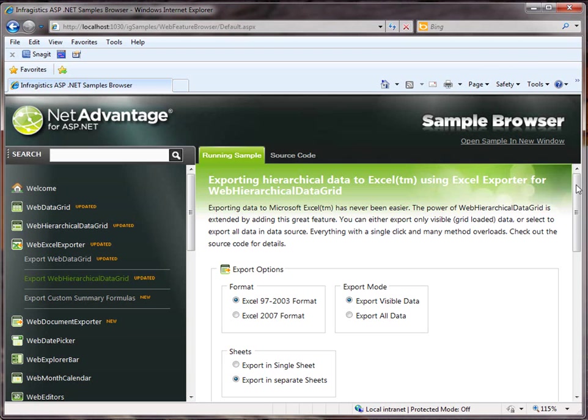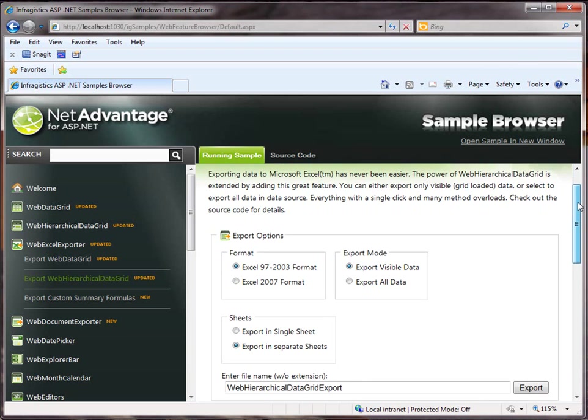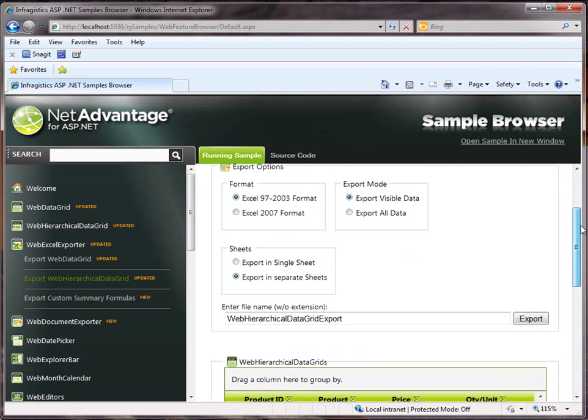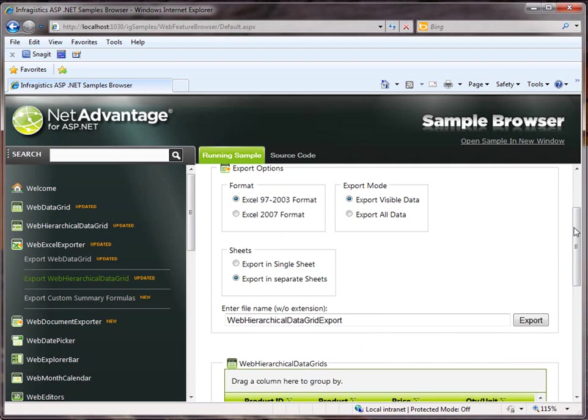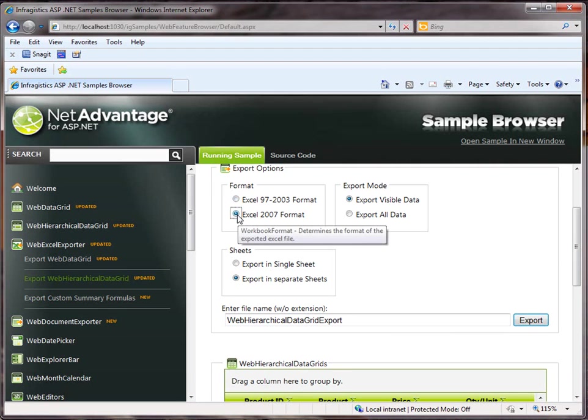In this sample, we get to experiment to see how this works. So as you can see, some of the property settings allow you to set the type of format you wish the Excel file to be.